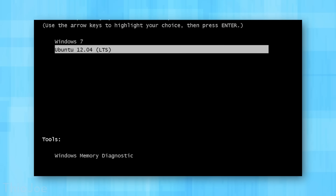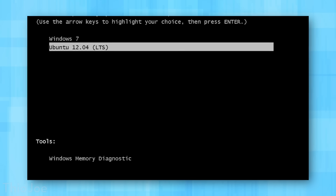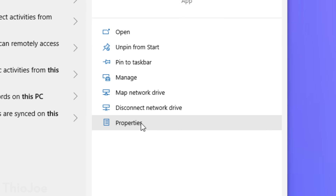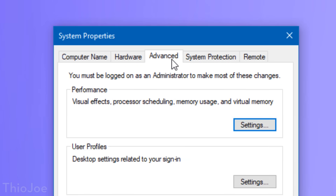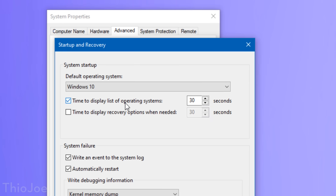Number two will only apply if you have multiple operating systems installed. When you dual boot, it gives you an option to select which OS to boot to and spends time at that menu. You can reduce that 30-second default by going to Start, typing 'This PC', clicking Properties on the right side, then Change Settings, Advanced, Startup and Recovery, and then Settings. Look for 'time to display list of operating systems' and change it from 30 seconds to maybe 10. If you don't dual boot, skip this one.